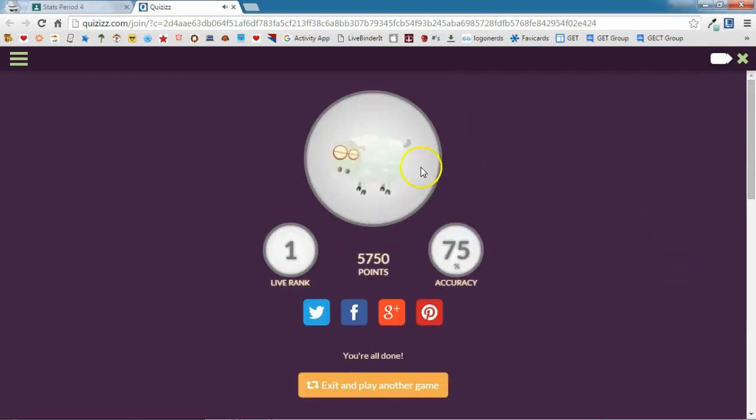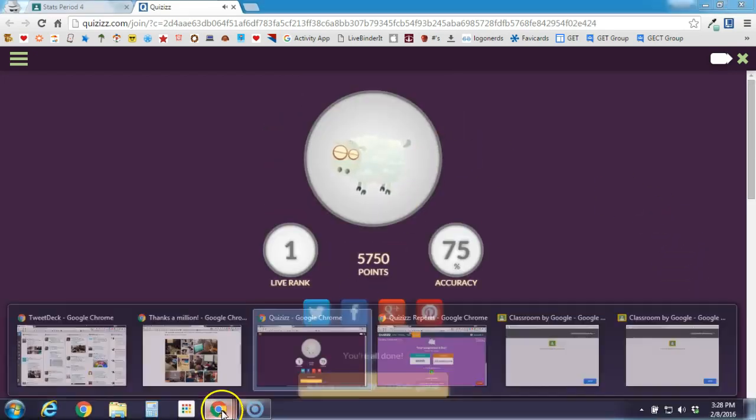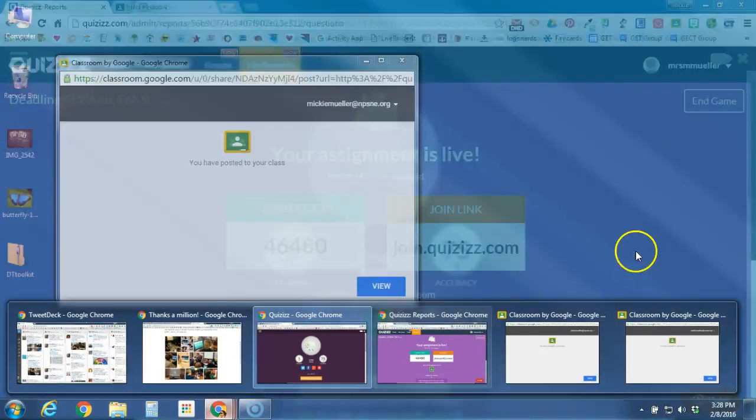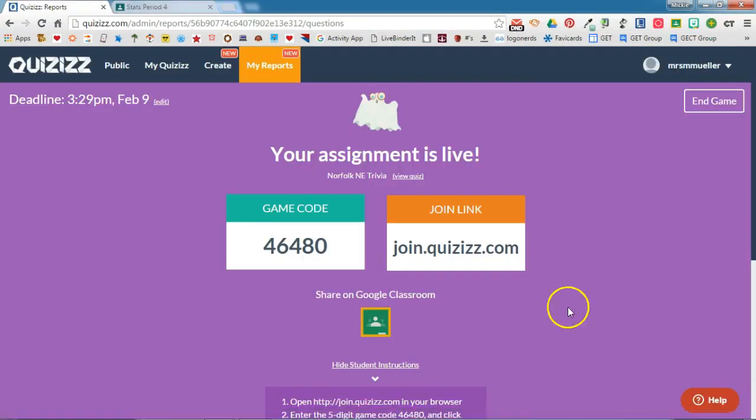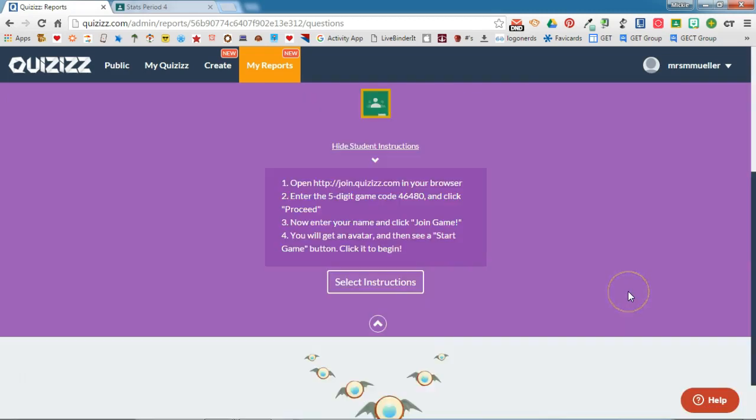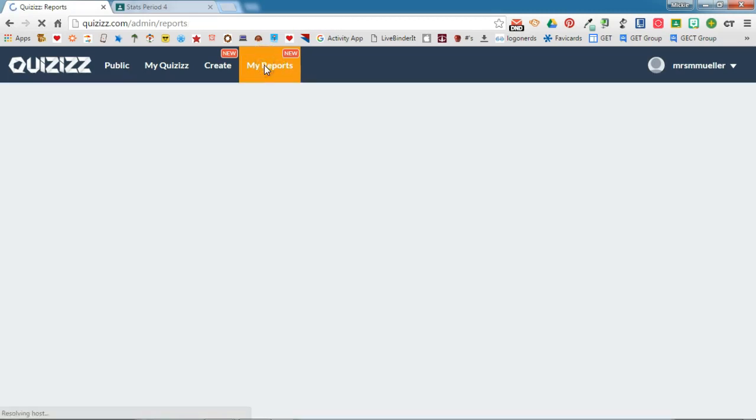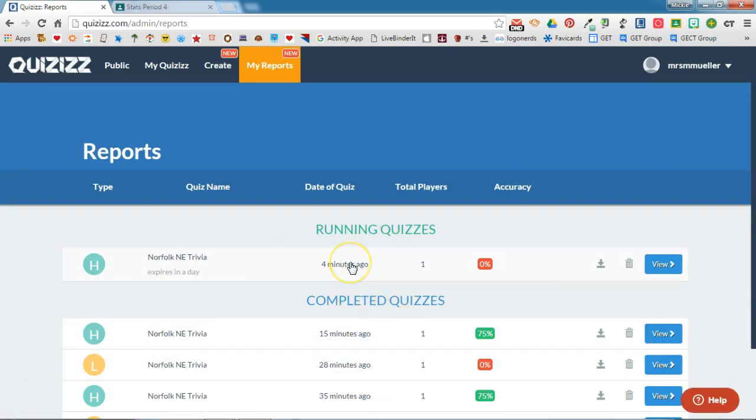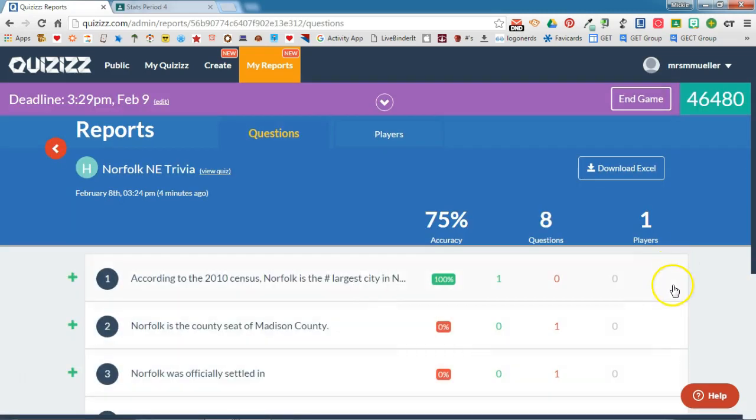If we switch over to the teacher account, how does this look on the teacher side in Quizizz? If we take a look up at the top here under my reports, you will see the quizzes that you currently have running or the completed quizzes. In this case, because this quiz isn't due until tomorrow, it's still running. If I click on view, I will be able to see the students that have answered the quiz so far.